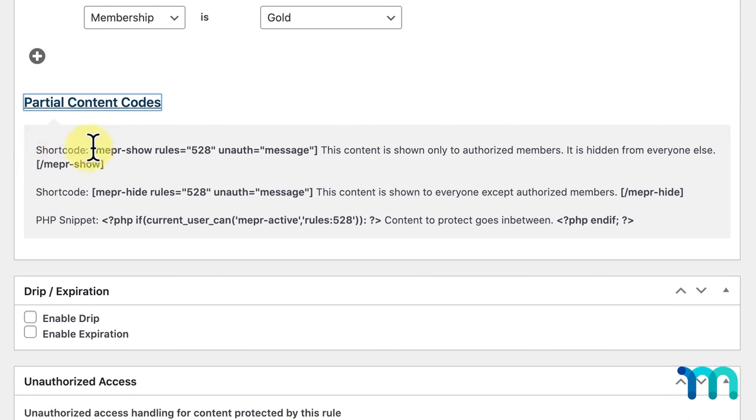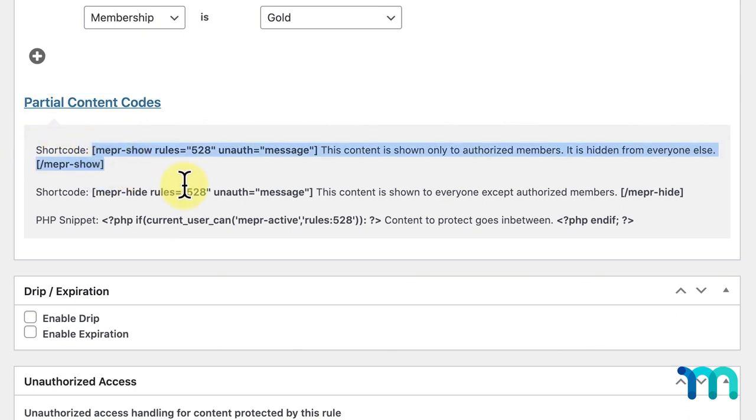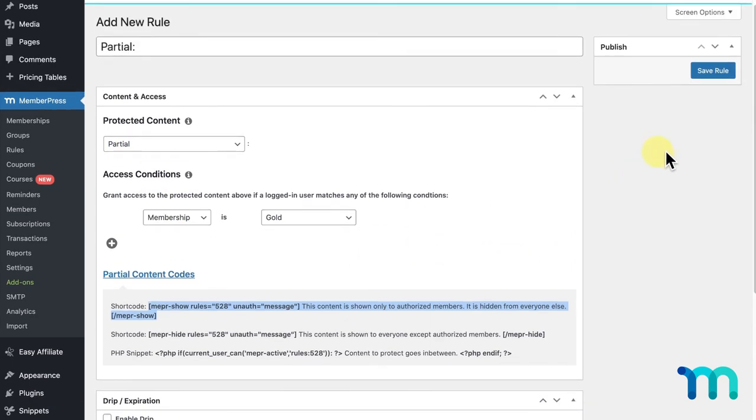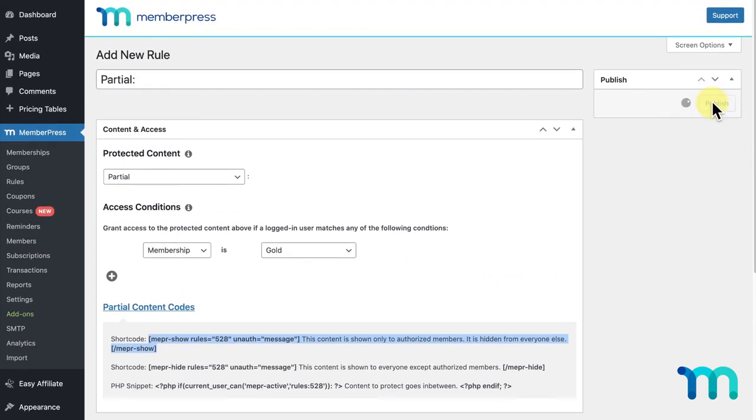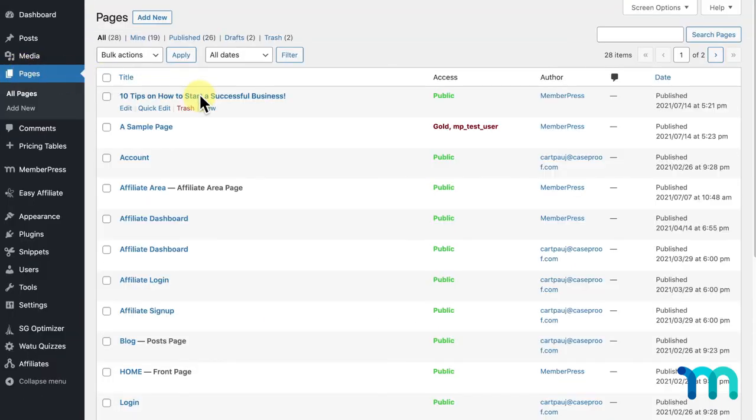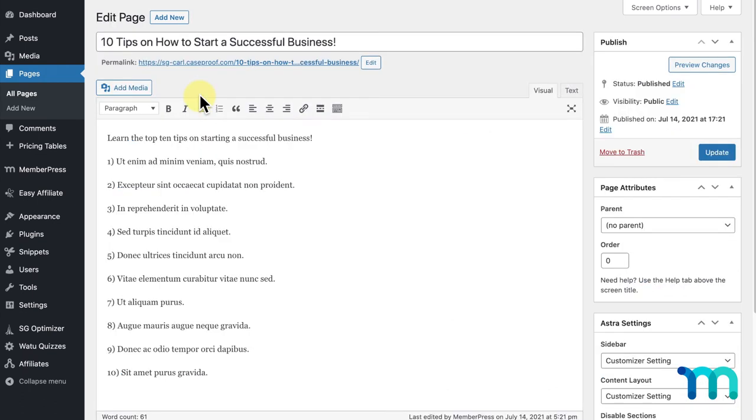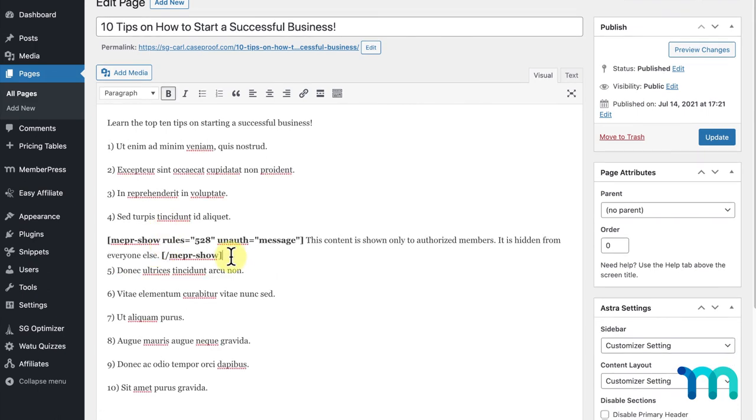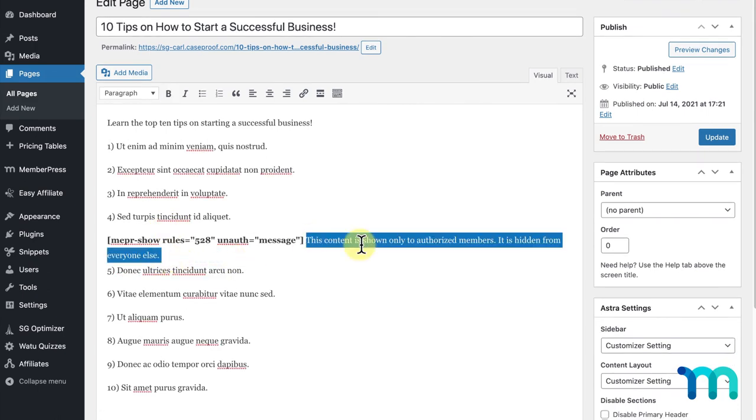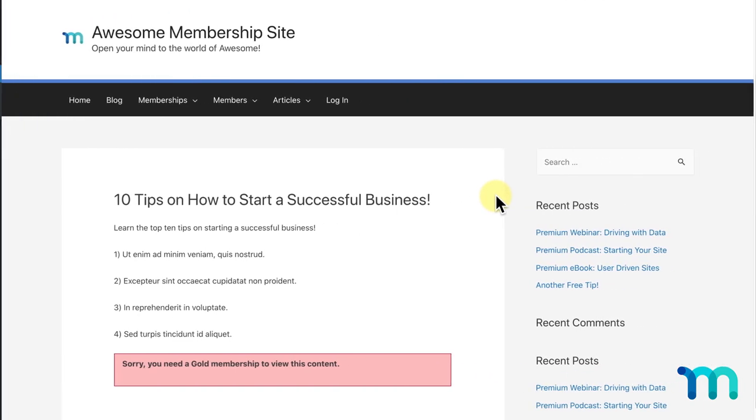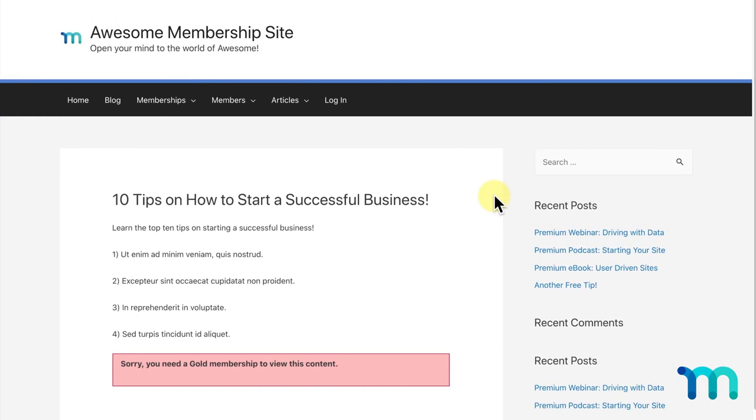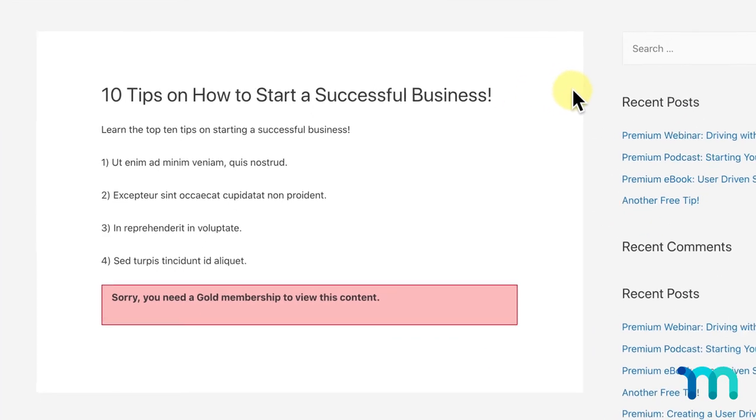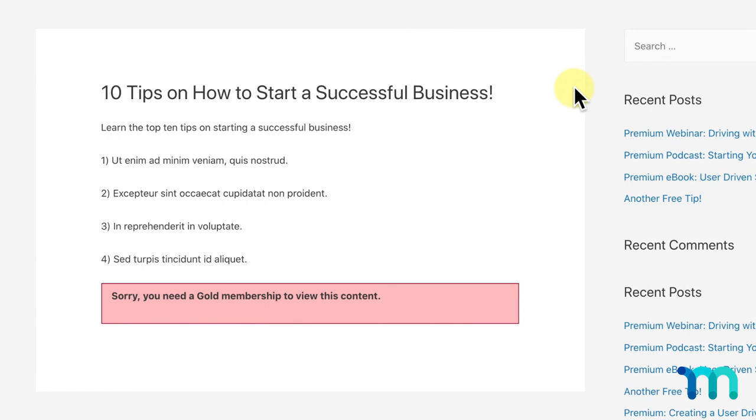So, just to quickly show you how this works, I'm going to copy this first shortcode and save this rule with Partial selected and my Gold Membership as my access condition. I'm going to edit a page I have set up with a list of 10 tips on how to start a successful business. I want to protect my last 5 tips so anyone can see the entire page and the first 5 tips, but only my Gold Members will be able to see the rest. So, I'll wrap my last 5 tips between the shortcode and click save. Now, when someone without a Gold Membership visits the page, they'll see my first 5 tips and then see my site's unauthorized message telling them that they need a Gold Membership to view the rest of the page.